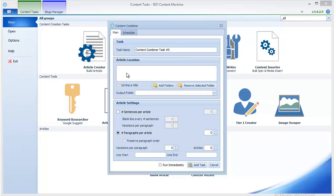What it does is it identifies the different paragraphs in each article and then uses them to create new articles. So if you have for example 10 articles in a folder and they each have five paragraphs, then you have a total of 50 paragraphs.